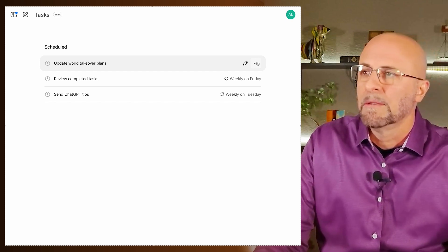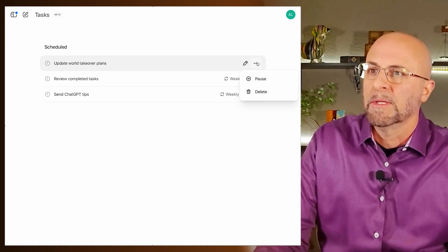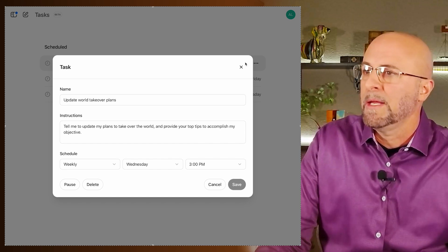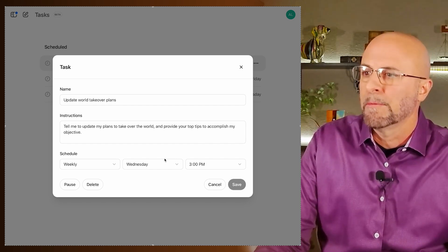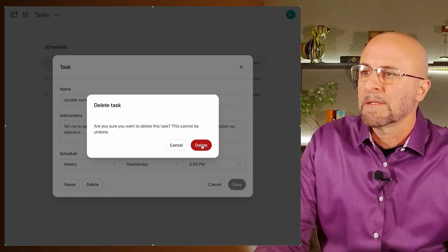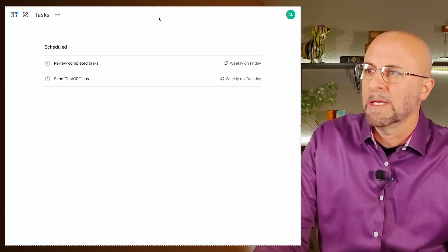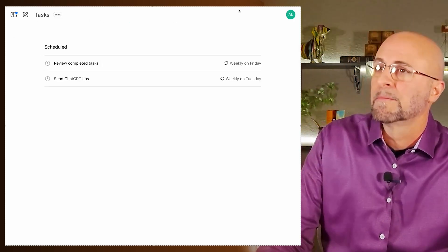In the beta version, you're only allowed to have 10 tasks scheduled at one time. You've got a couple of options to adjust them — you can pause or delete with three buttons, or you can edit, which takes you back to the same screen. I'm going to delete this one because I don't want everyone to know I'm trying to take over the world.